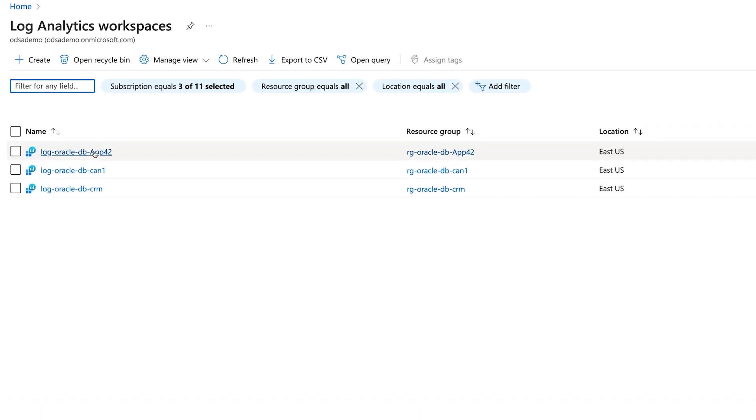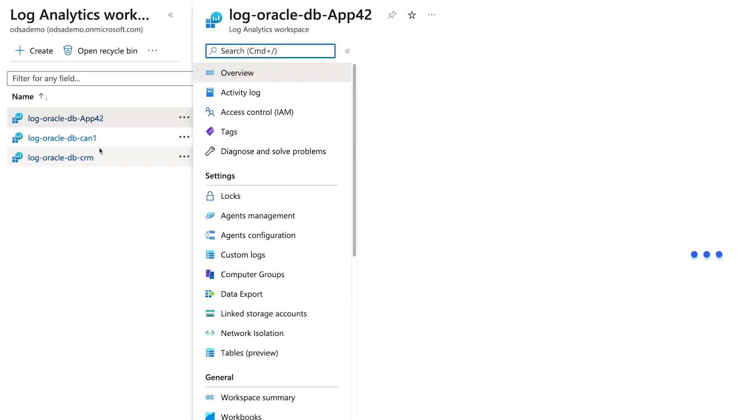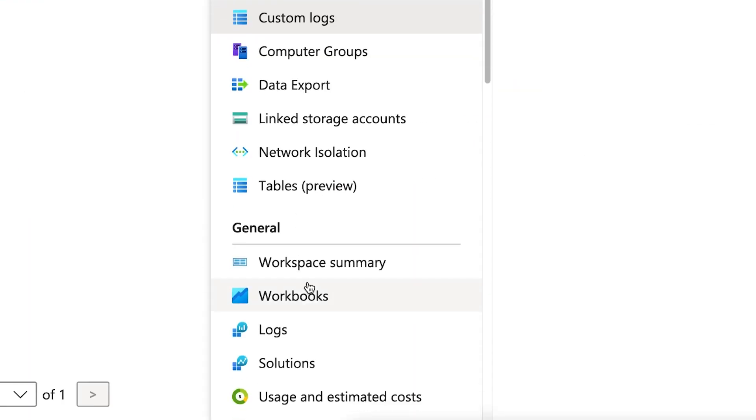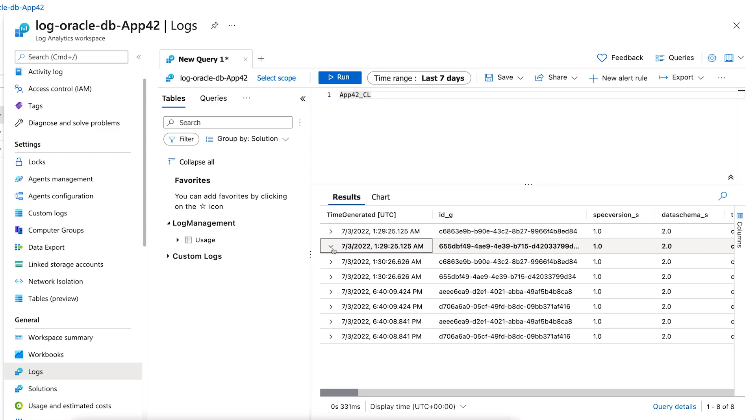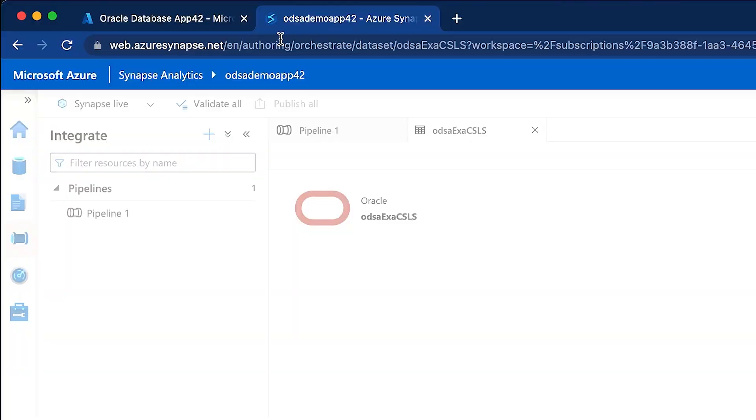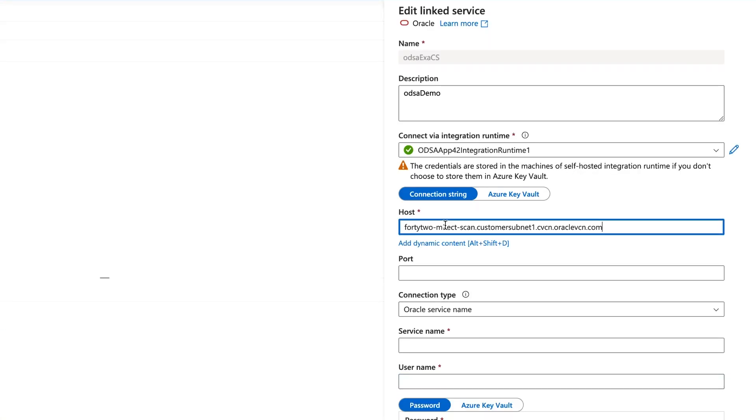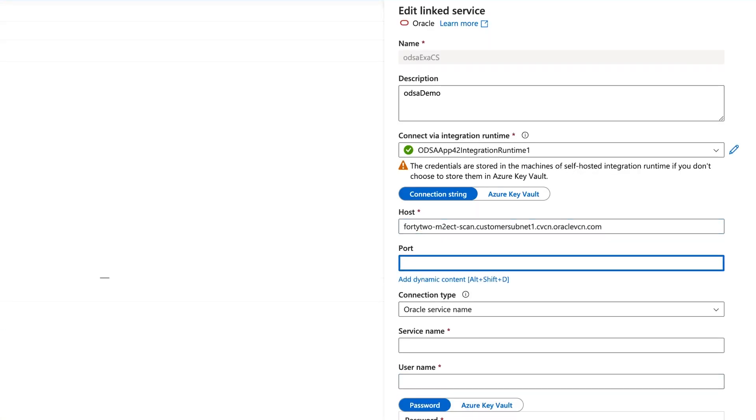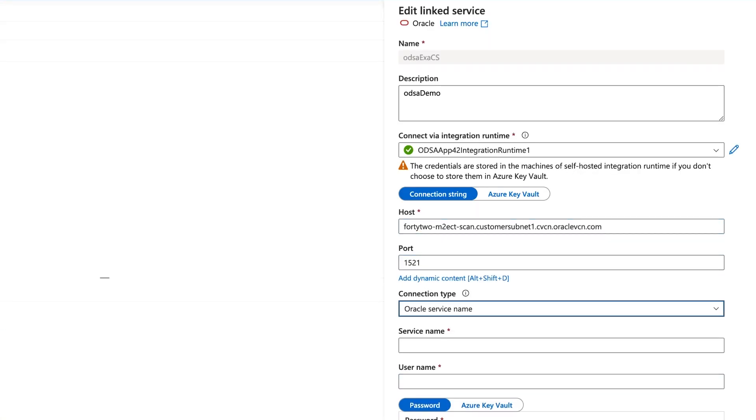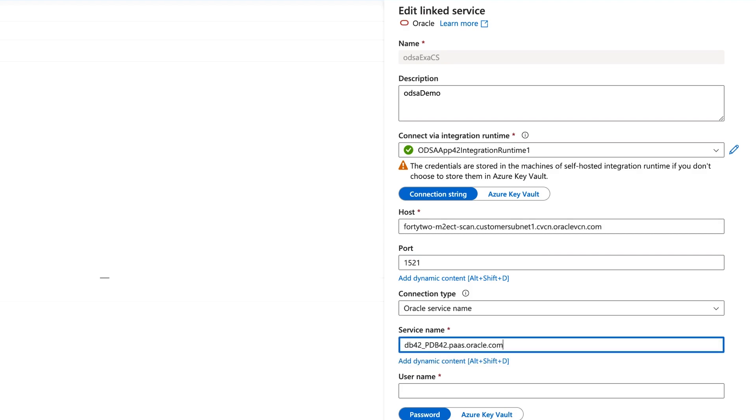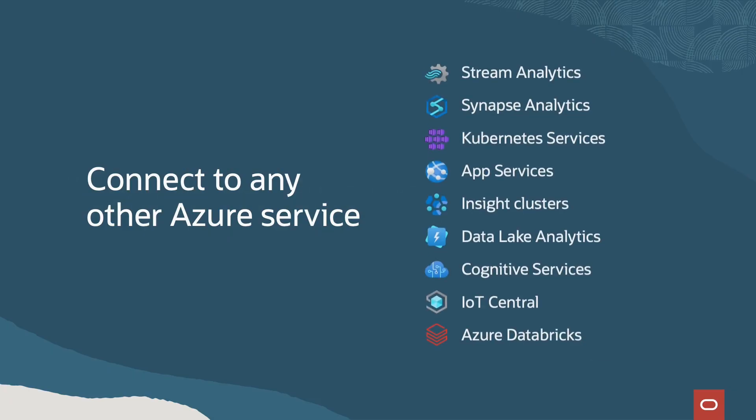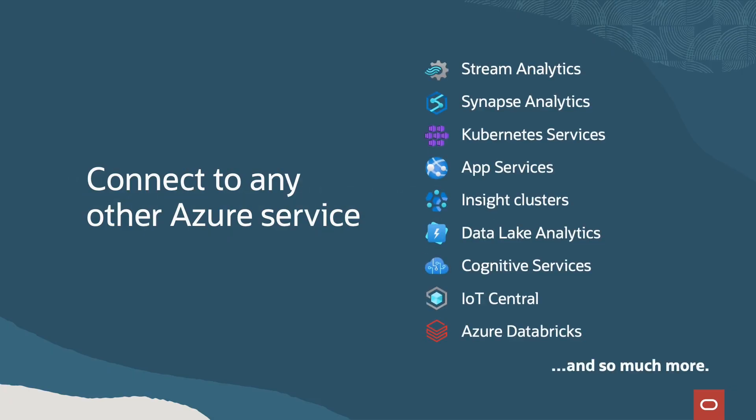And database events are provided to log analytics for use in alerts. Here you can see we're adding your database as a data source for Azure Synapse. And it can be connected to any other Azure service.